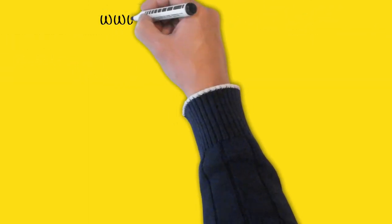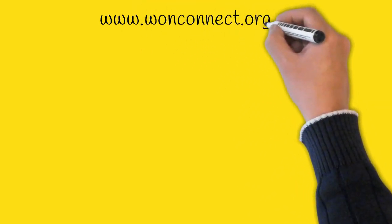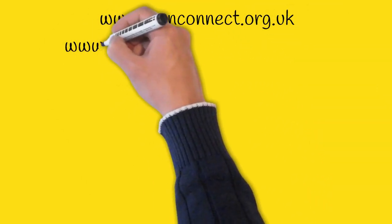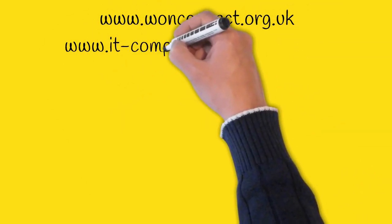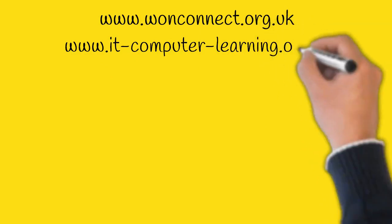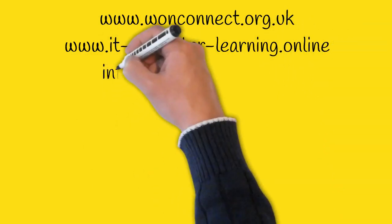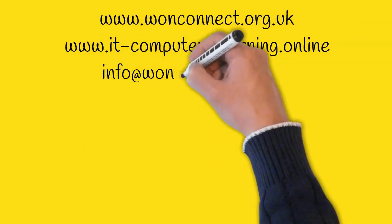If you need help with your computer or internet skills please feel free to contact us or visit our sites. Check the description below for more information.